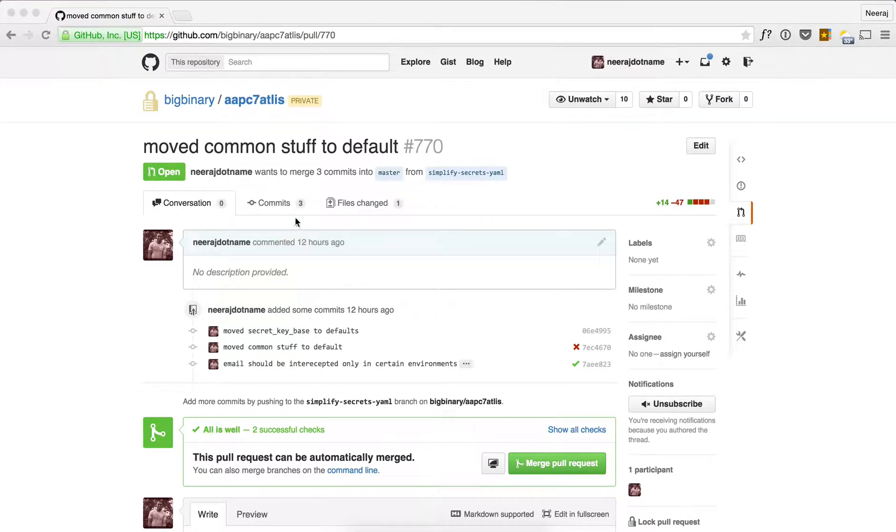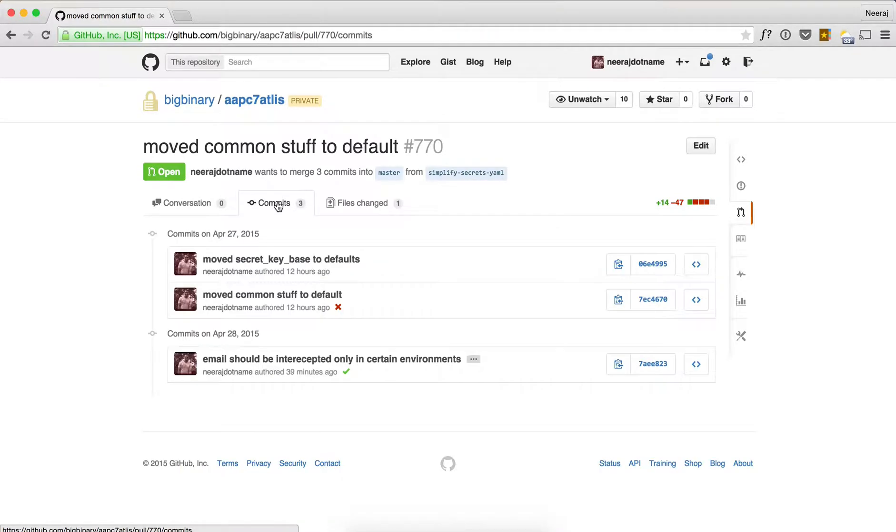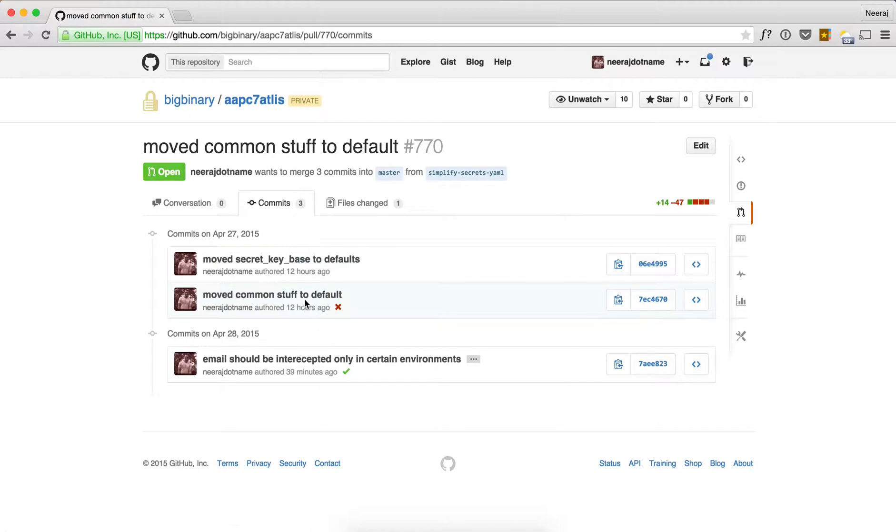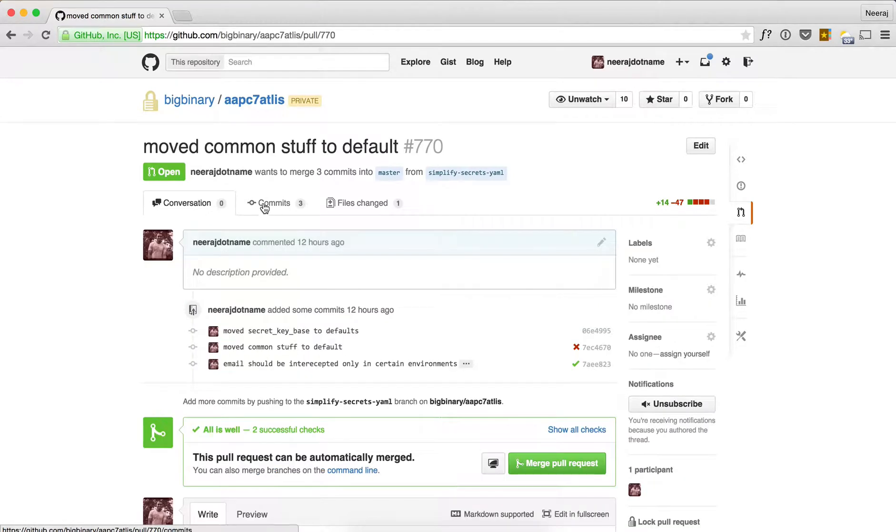However, it is a simple change and for this simple change it took three different commits. In between, one commit made the test fail. So what we should do is squash all these three commits into a single commit.